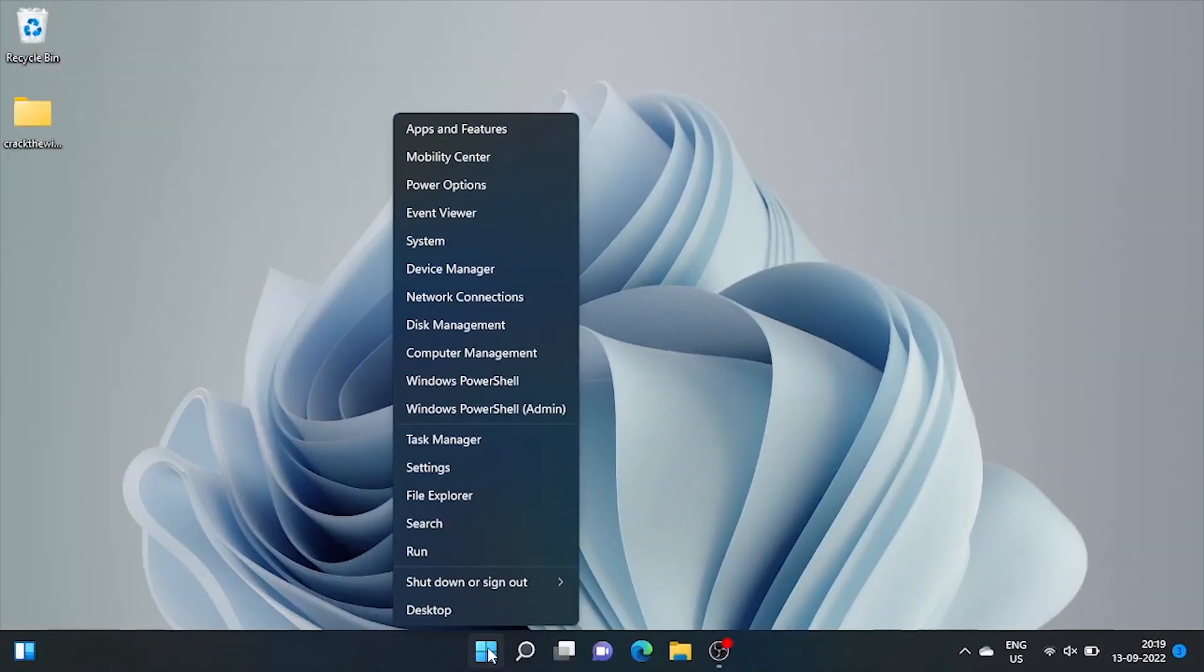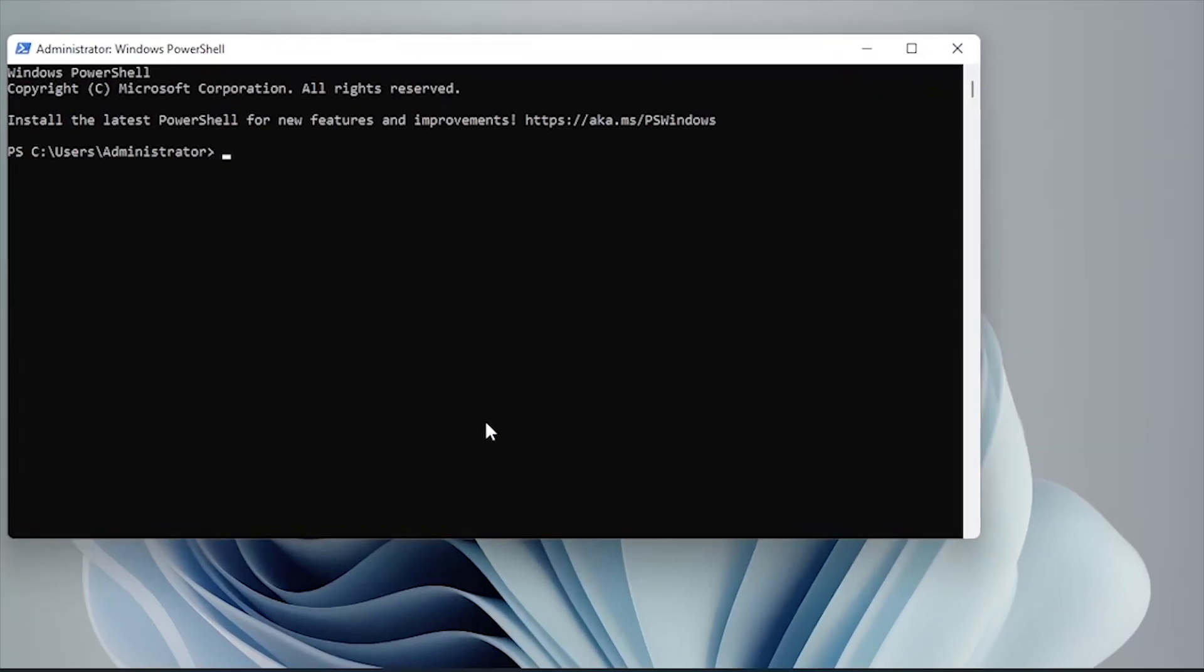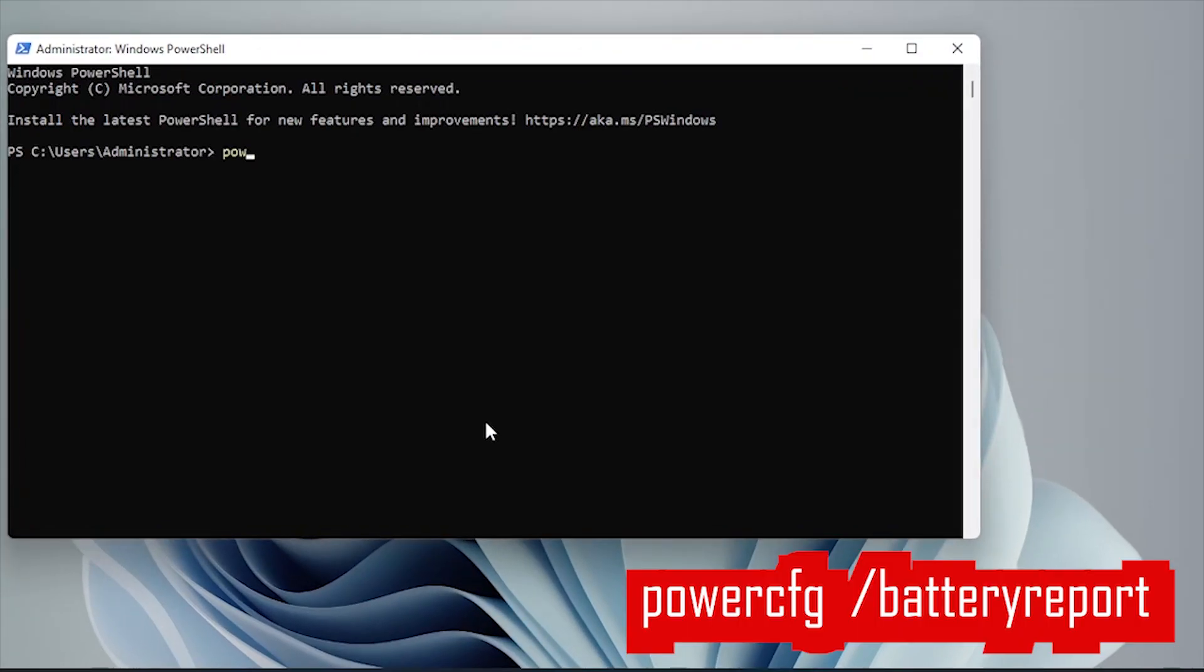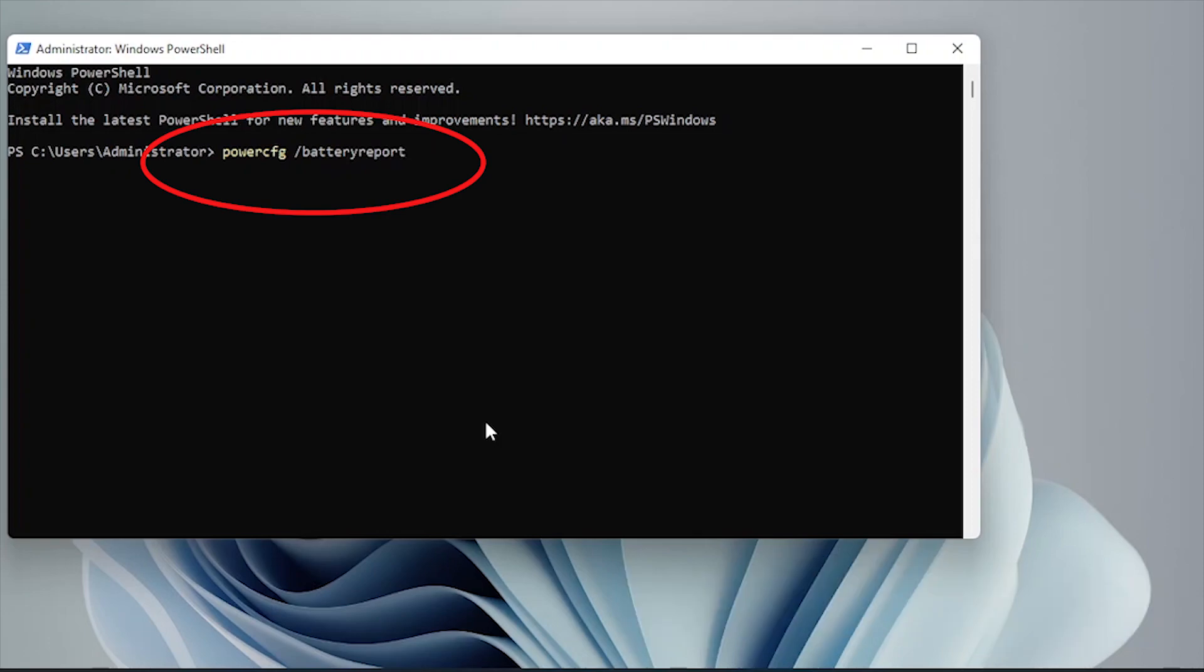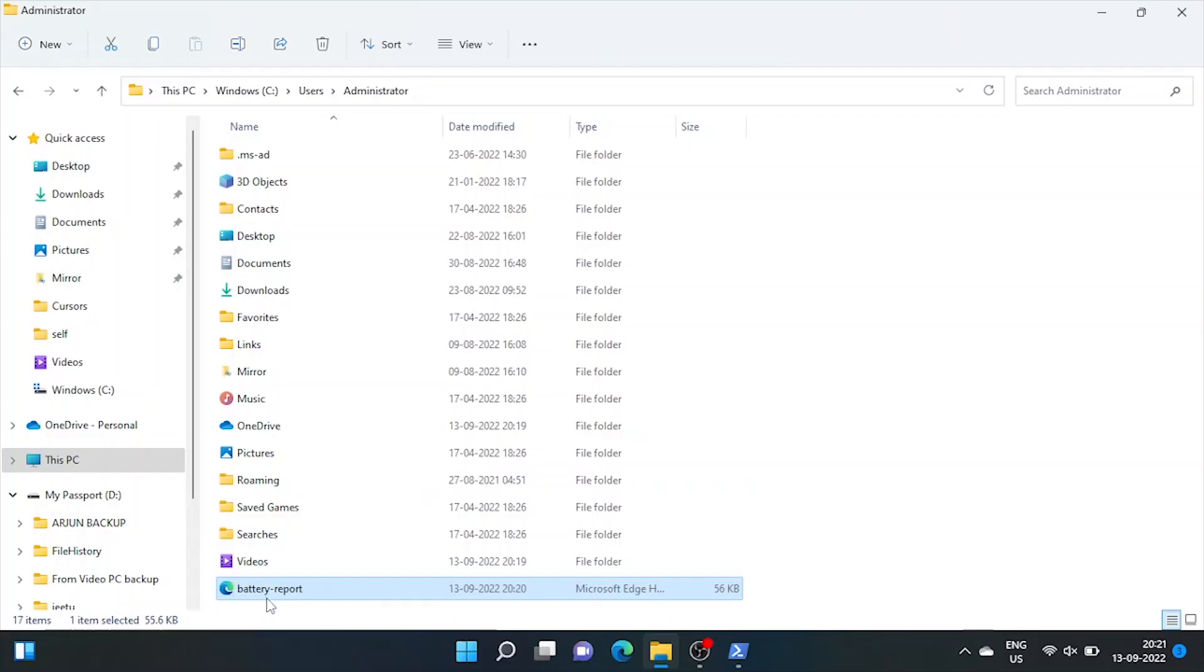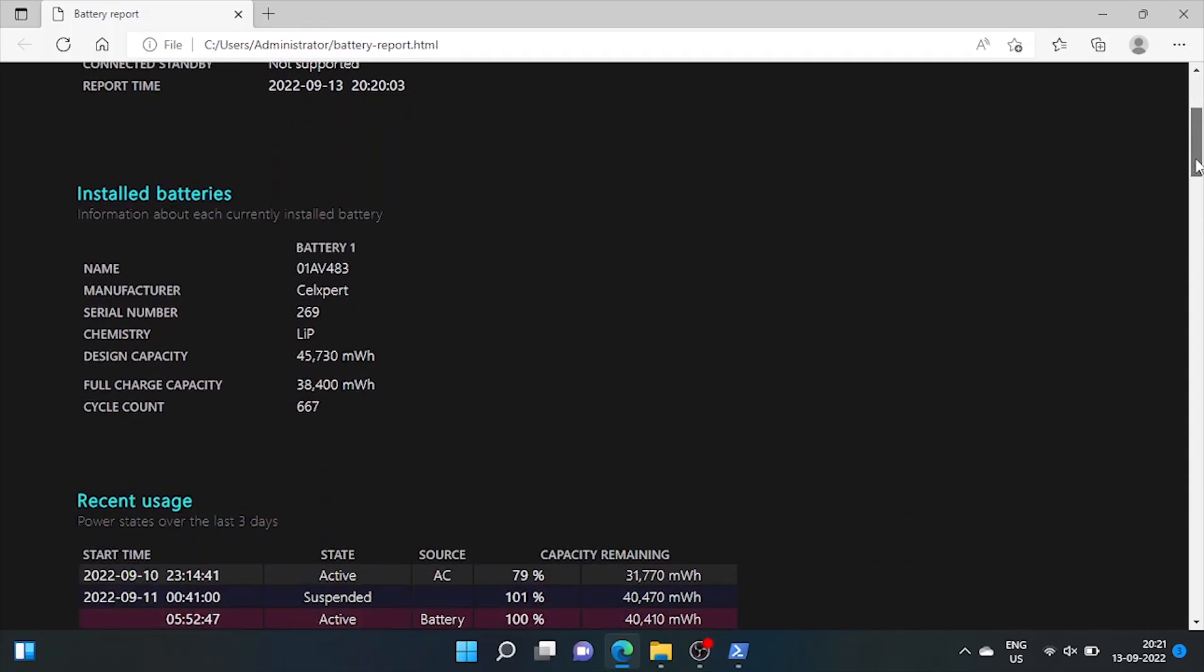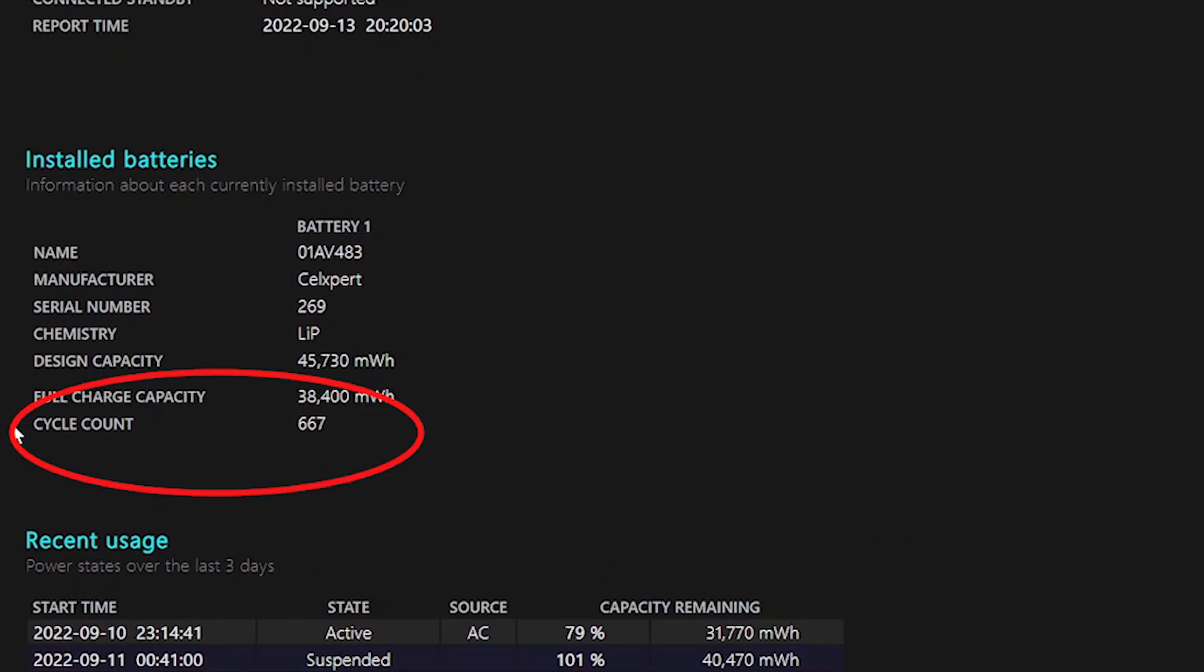To check your battery's detailed health, click on search and go to windows powershell. Here we have to type command powercfg space slash battery report and enter. Here battery life report in HTML form saved at this path. Just go there and open file. Here is the complete battery report. We'll make a separate video to understand this report. Here's the cycle count of my battery.